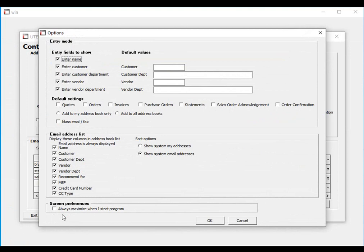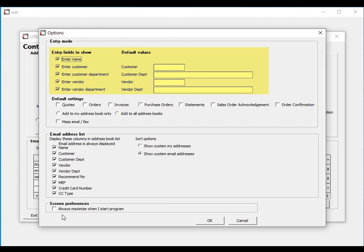When we click the Options button, the system allows you to control which entry fields to request. For example, if you do not want the system to ask for a customer or vendor department when setting up a new contact, then uncheck the checkbox. If you would like the Customer Department field to default to the word Accounting, for example, then enter Accounting.